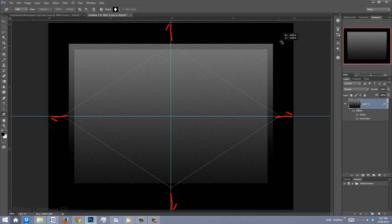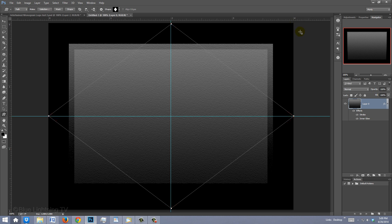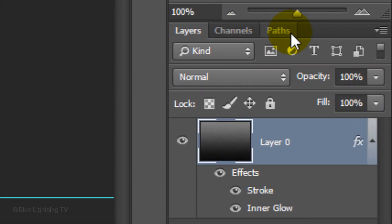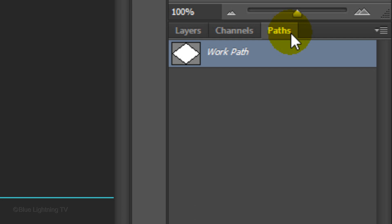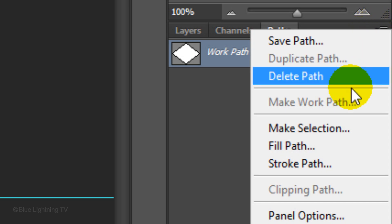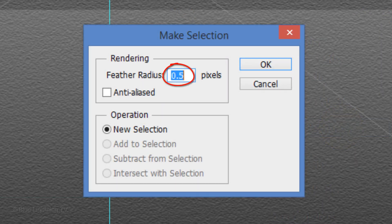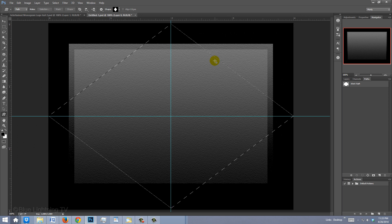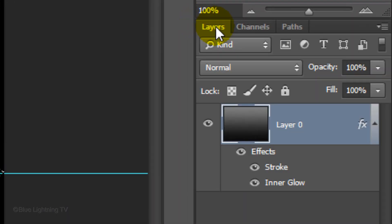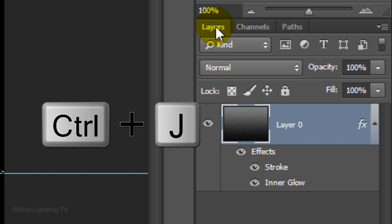Go to the center of the guidelines and drag out a diamond shape to the edges of the top, bottom and sides. Open the Paths panel. If you don't see it, go to Window and Paths. Click the icon at the upper-right corner and click Make Selection. Keep the feather radius at 0.5 pixels, which is the default amount, and click OK. The path is now a selection. Open back up the Layers panel. We'll cut the diamond-shaped selection from the background and copy it to its own layer by pressing Ctrl or Cmd+J.